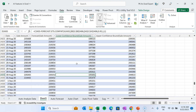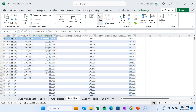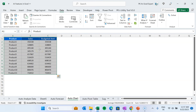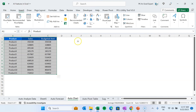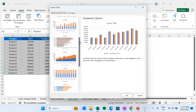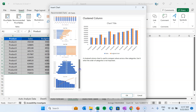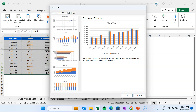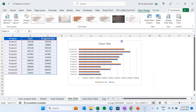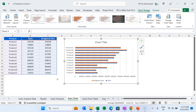The forecast uses the FORECAST.ETS function and also shows the lower and upper confidence bounds. That was the auto-forecast feature. Next is the auto chart recommendation. If you have data but are not sure which chart to create, go to Insert and click Recommended Charts. It will show chart previews suited to your data, and you can select one and click OK to create it automatically.